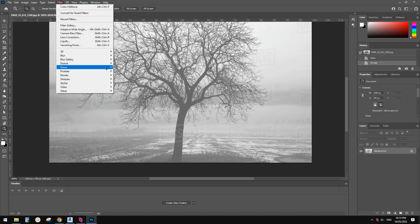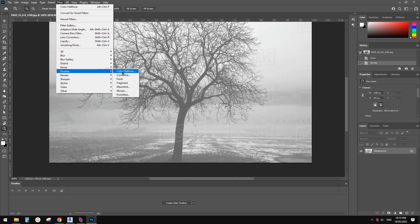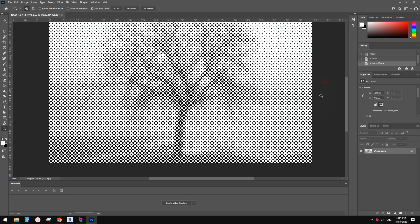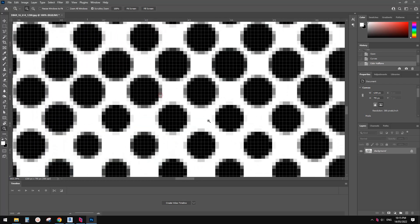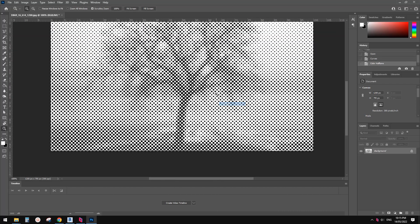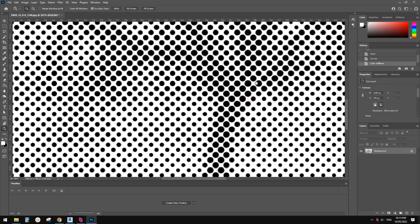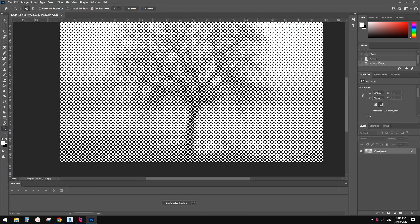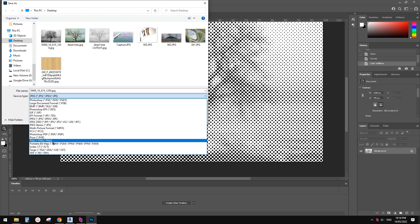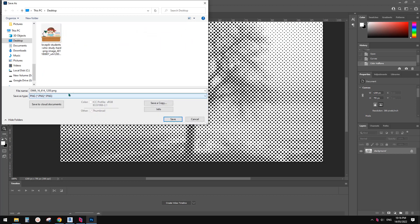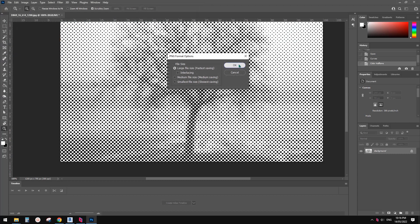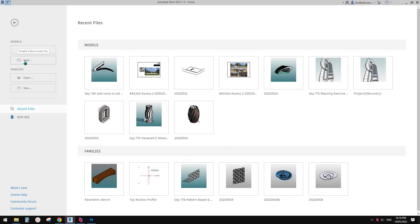Now let's try again: Filter > Pixelate > Color Halftone, click OK. This is better now — the circles are not touching each other, which means when you cut these holes there won't be any issues. Then we just need to save this as a PNG on the desktop.